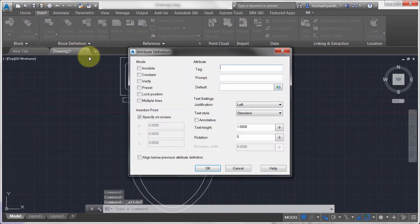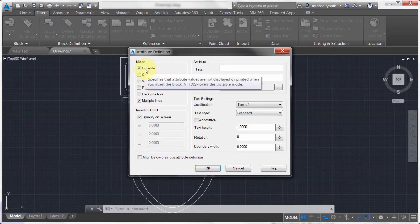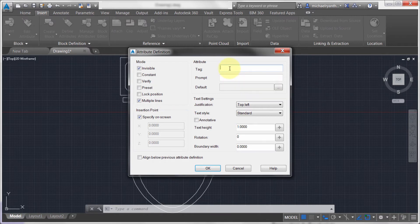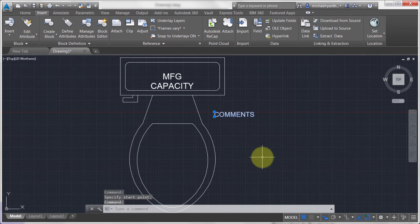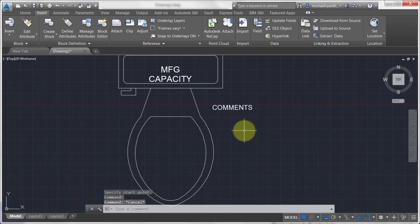Let's do one more. This time I'm going to make it an invisible multi-line attribute. We won't see what's inserted, but it'll be there — invisible metadata that we can still extract and manipulate. I'm going to make it multi-line and call the tag 'comments,' with the prompt 'additional things to say.' I'll click OK and position it over to the side.